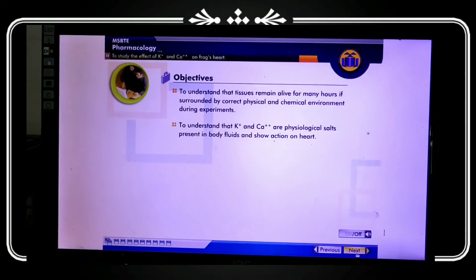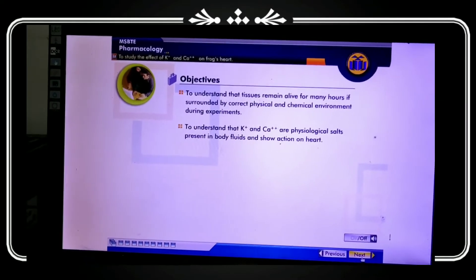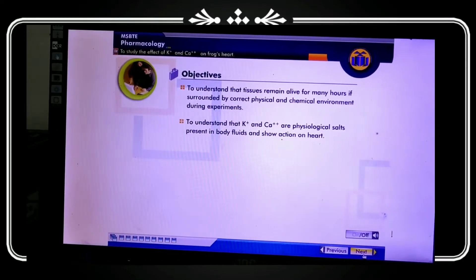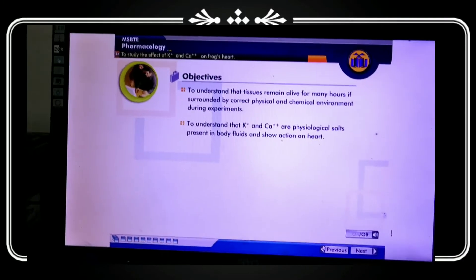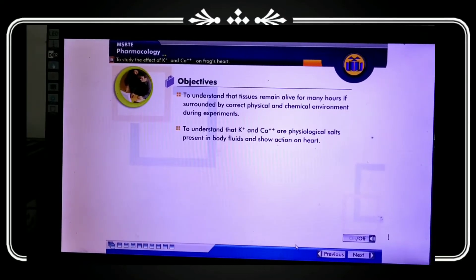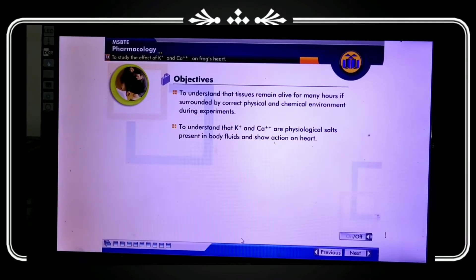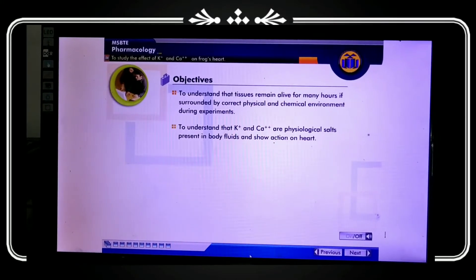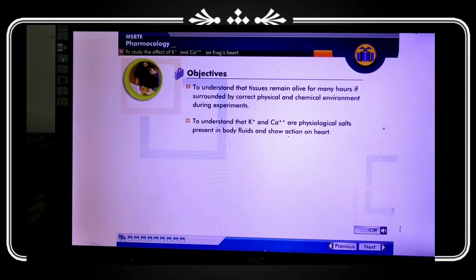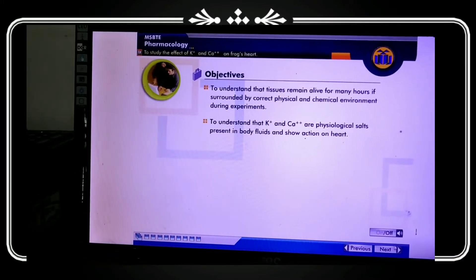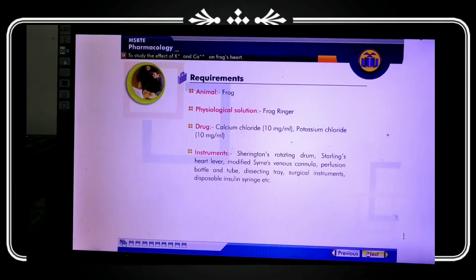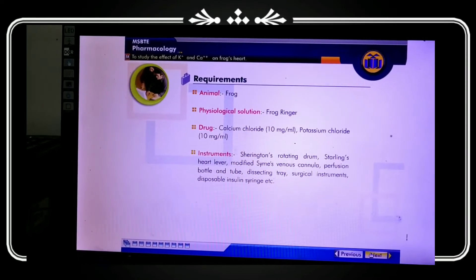The objective is to understand that tissue can remain alive for many hours if surrounded by the correct physical and chemical environment during the experiment. We will also understand that potassium and calcium are physiological salts present in body fluid and observe their action on the heart.